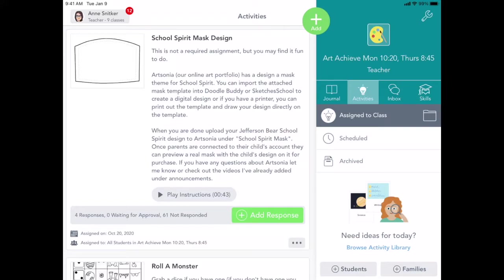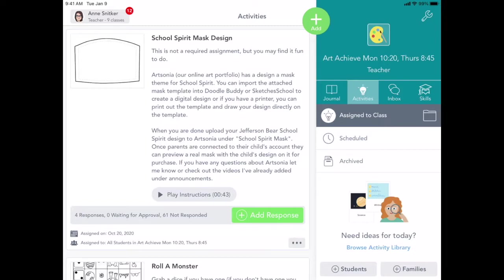Hey everybody, Ms. Snicker here. I thought I would just kind of explain the School Spirit Mask Design assignment a little bit better. I'm going to start by saying this is not required, right? This is just something if you want to do for extra fun, please feel free to do so.